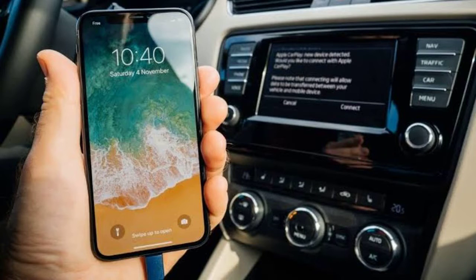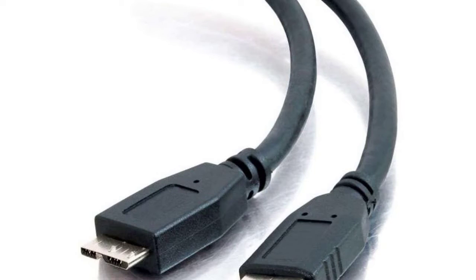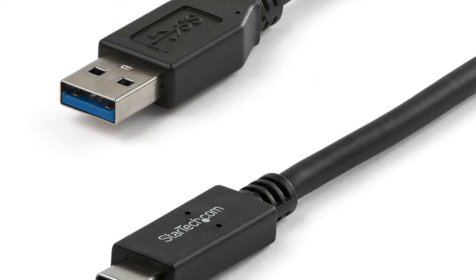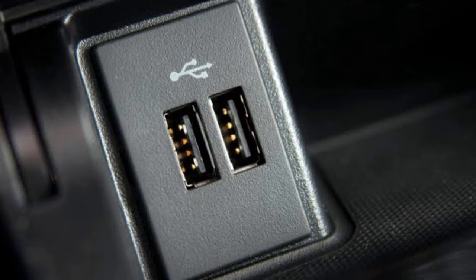Now let's talk about hardware — your cable and connection. First, use a certified cable: ensure you're using a certified USB cable, as some cables may not be suitable for Android Auto, causing connectivity issues. Second, try a different USB port: if possible, try a different USB port in your car, as sometimes a faulty port can lead to connection problems.